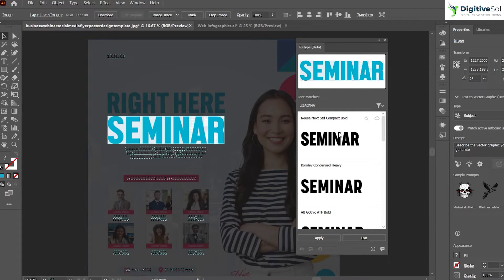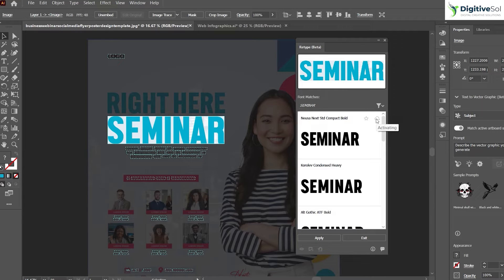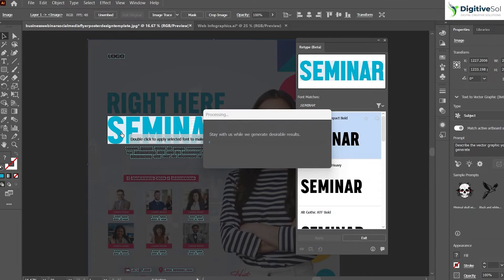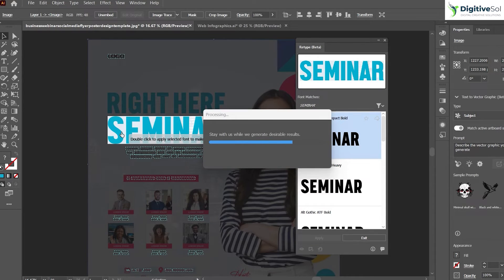This font is not installed in our system, but it is available in the Adobe library. When you click 'Click to Activate,' it will take some time to activate. Here you can see that it has activated the font.